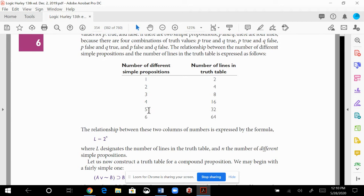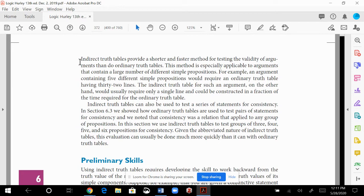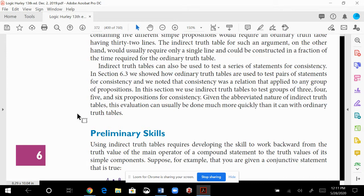Imagine having an argument with five different propositions and needing to create 32 lines to test validity — that's a huge amount of work. With six different propositions, you'd need 64 lines. So the reason we're in 6.5 is there's a shortcut. Indirect truth tables provide a shorter, faster method for testing validity, especially applicable to arguments with a large number of different simple propositions.